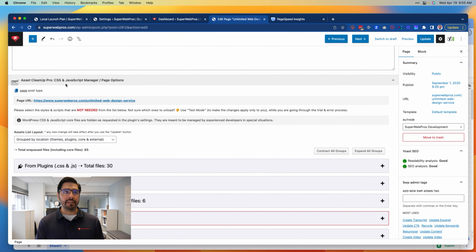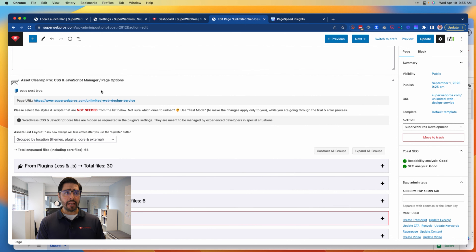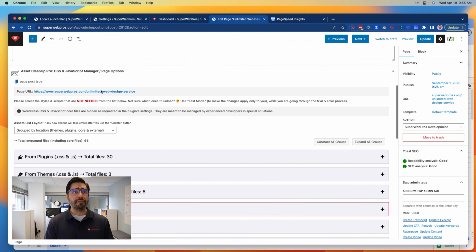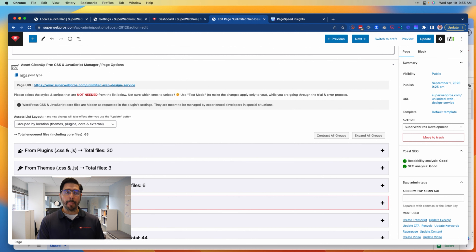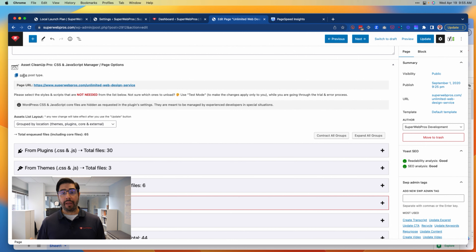Here you're going to see a couple of things. First of all, we are on a page post type. Different types of pages might be part of different types of posts.